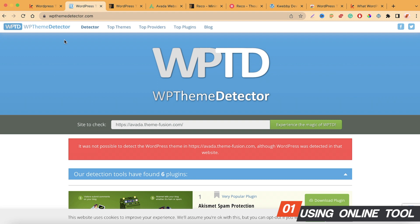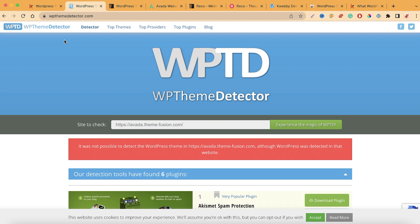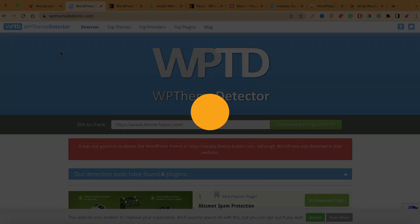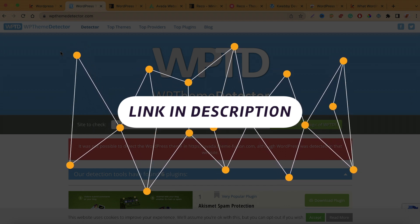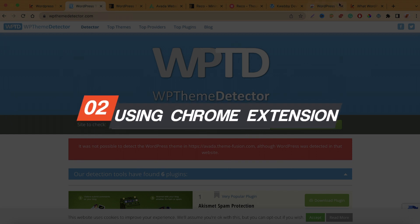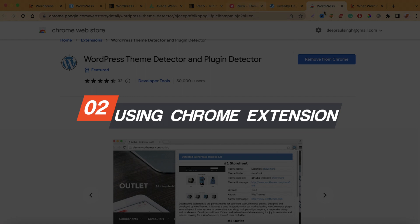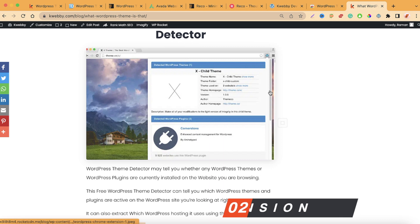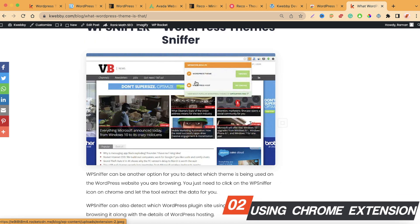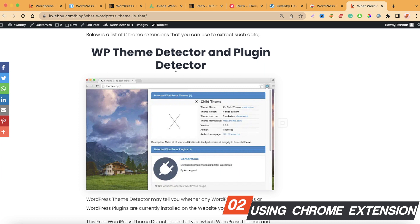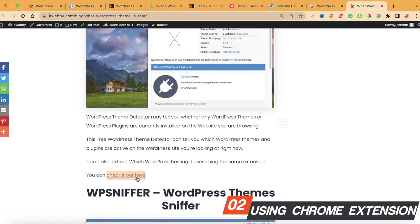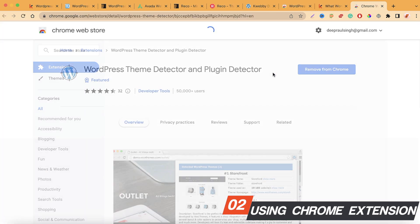Those two are the most commonly used and most visited online tools, which I've demonstrated here. That was part one of the video using online search tools. If you want to try more WP detectors, you can find a list in the blog linked in the description. Moving on to the second method — Chrome extensions. I've covered various Chrome extensions in the blog, including WP Theme Detector, Plugin Detector, and WP Sniffer.